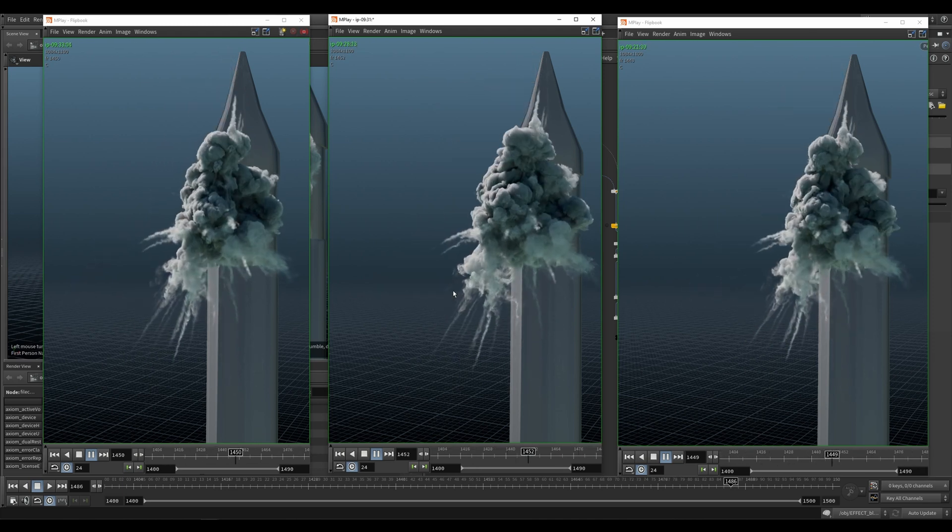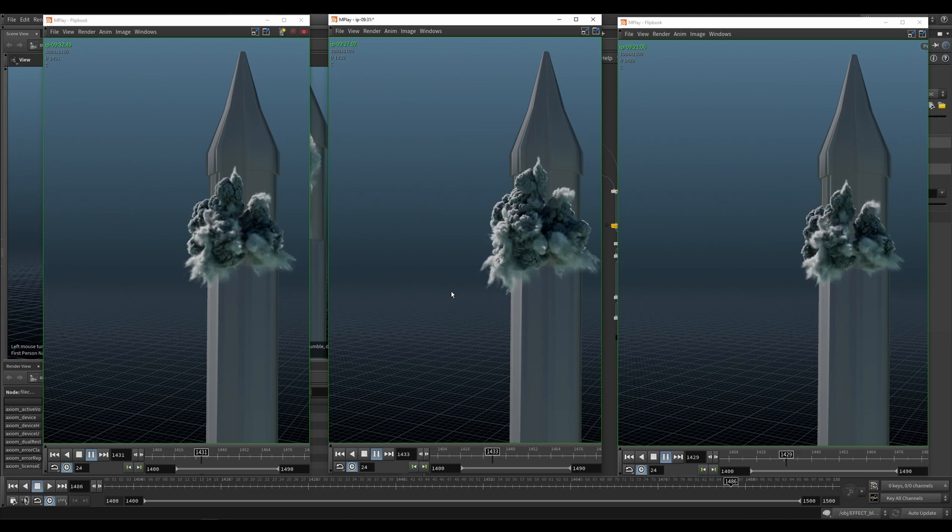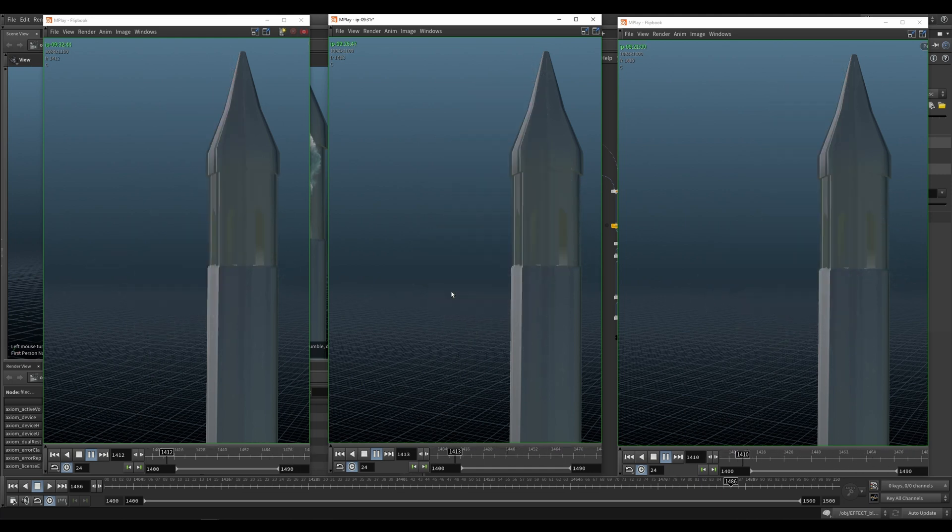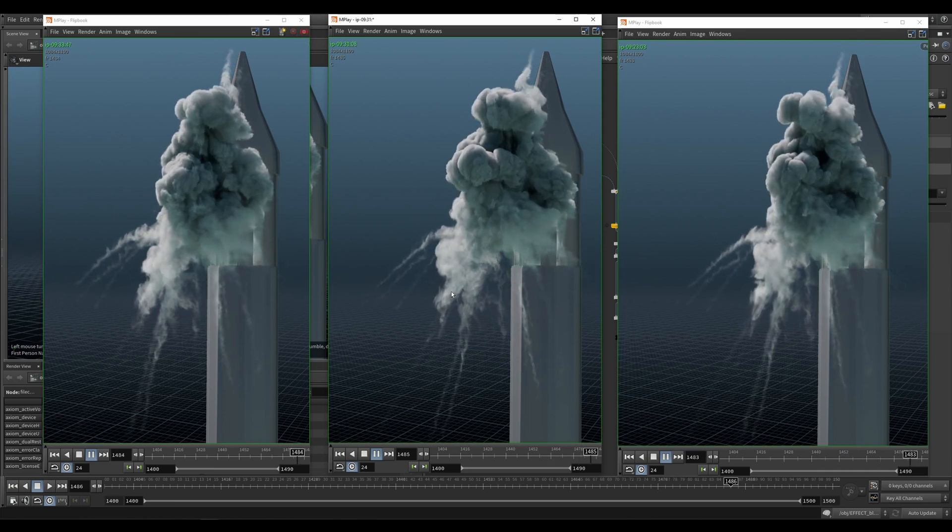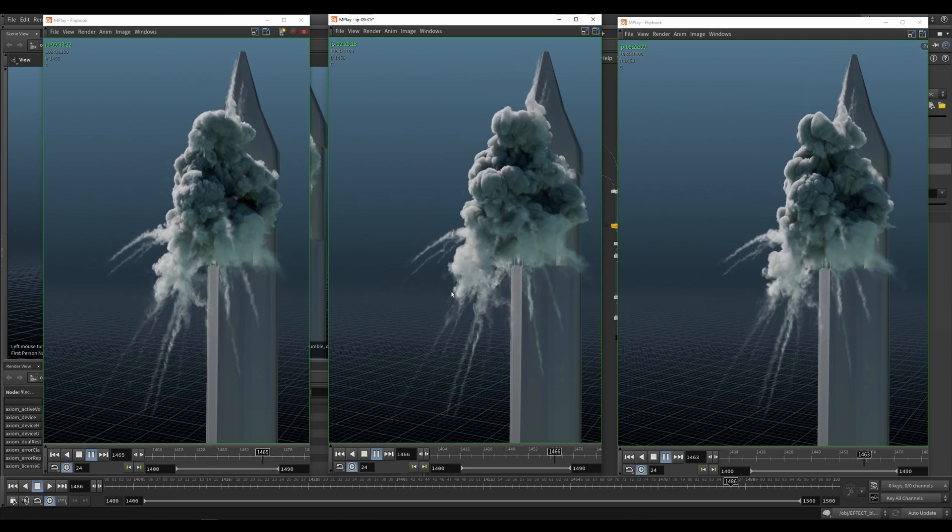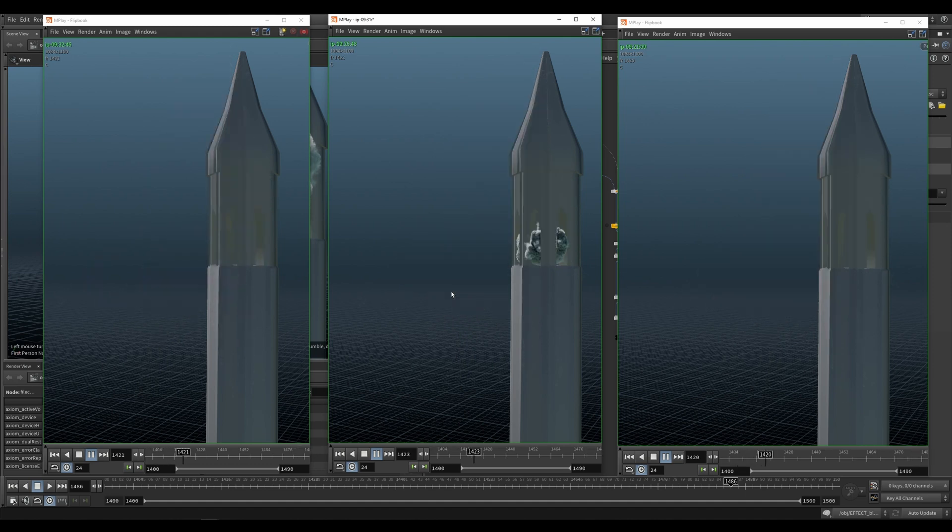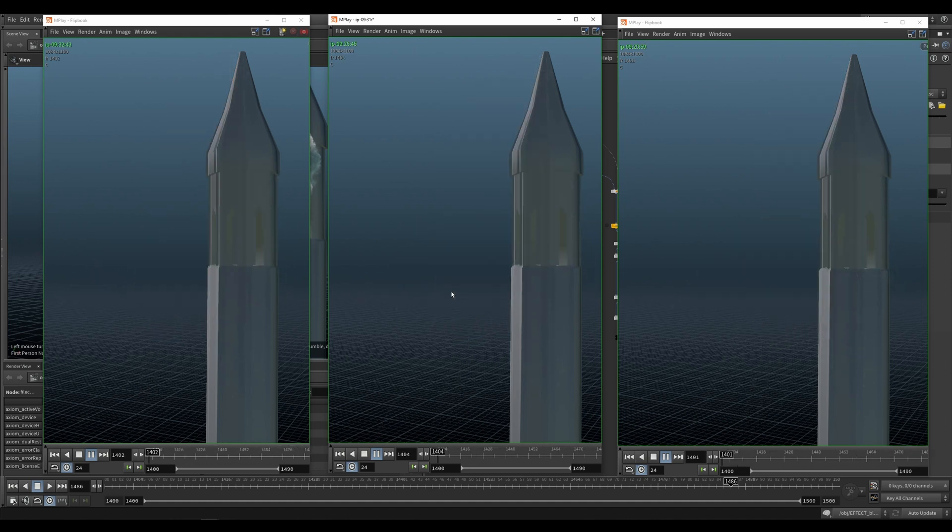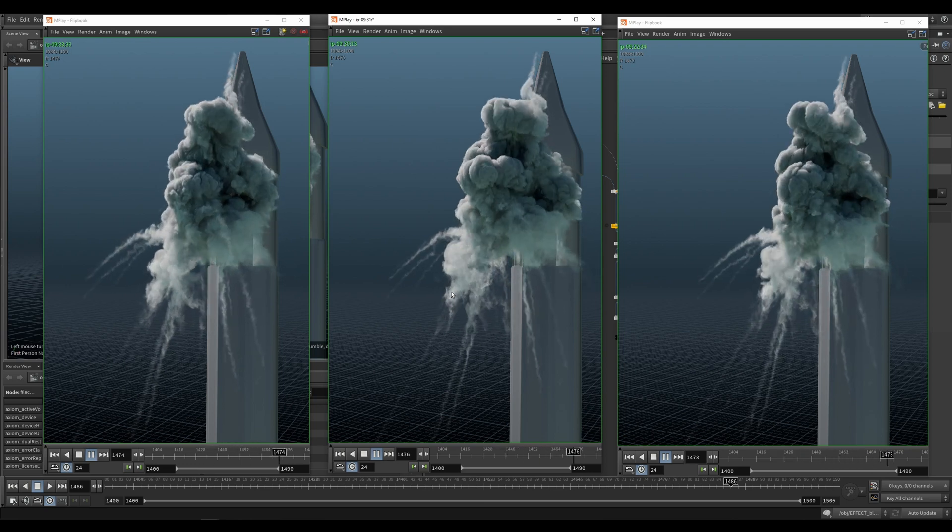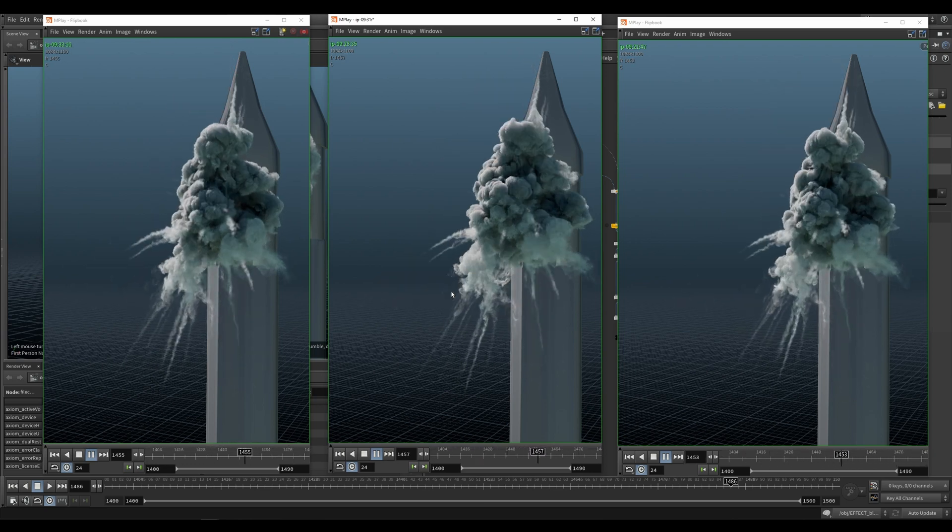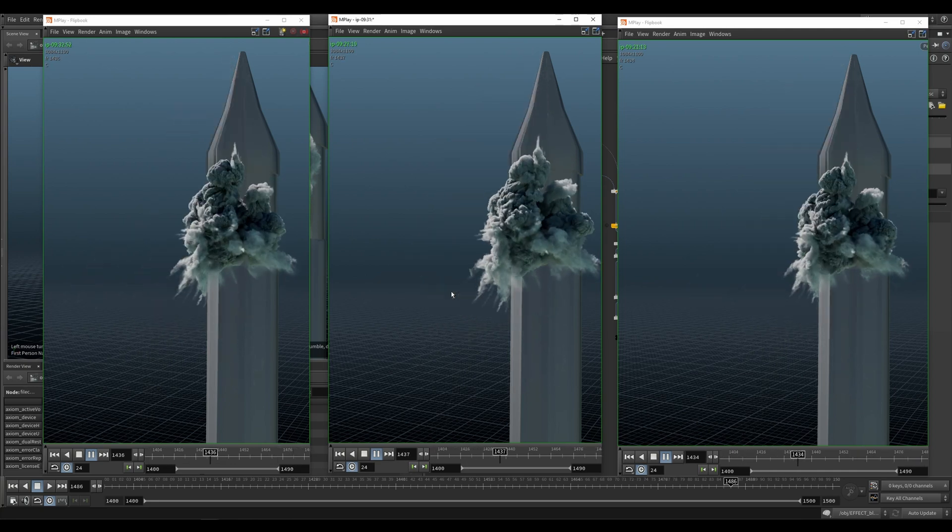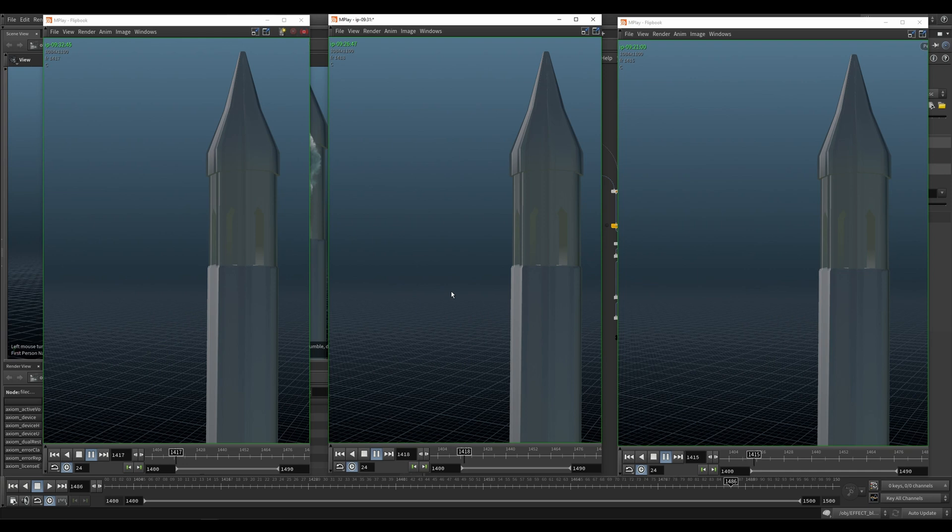We've all been there. We've been testing simulations at a lower resolution or mid resolution and then they approve it. You go to your high res and the simulation is completely different. It happens a lot. So usually the recommendation is just sim at the high res all the time, but then it's difficult to do iterations and then you have to wait. And we all know how difficult and annoying that is.